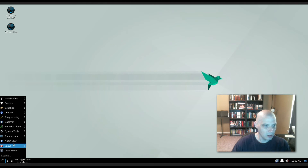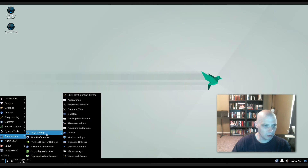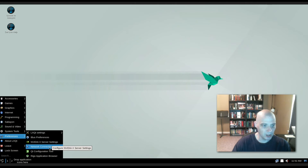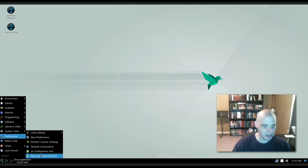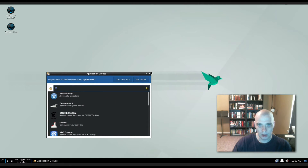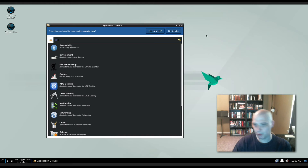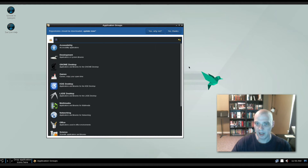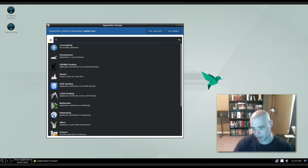Also under Preferences we have IBus preferences, video server settings, network connections, QtConfig tool, and the Rigo application browser — which is the graphical package manager. Sabayon uses the Entropy package manager. It has two interfaces: Rigo, which is the graphical front-end to Entropy, and equo, which is the command-line interface to Entropy.